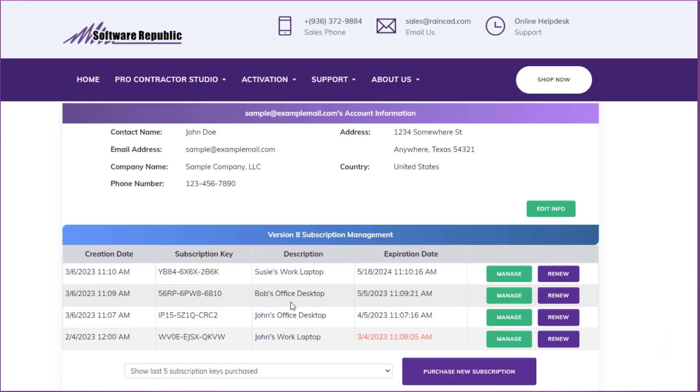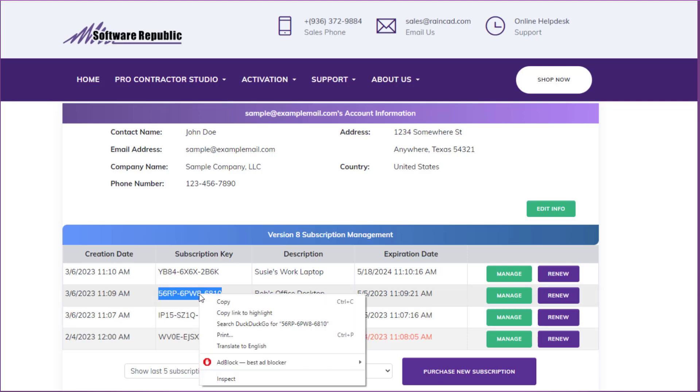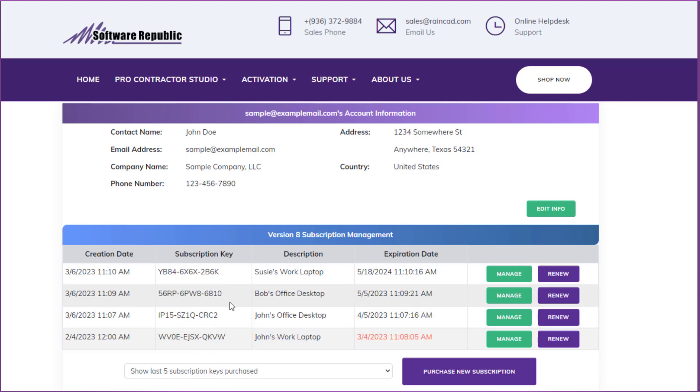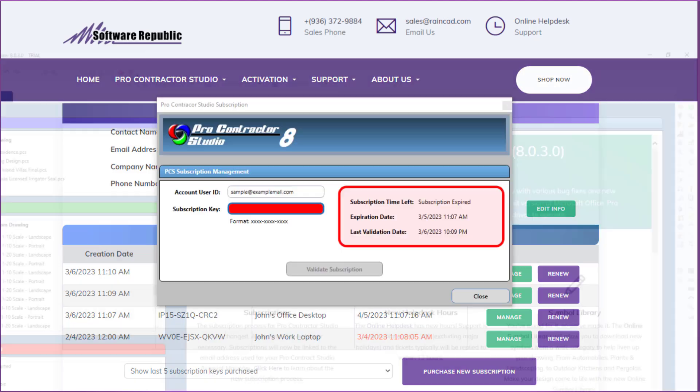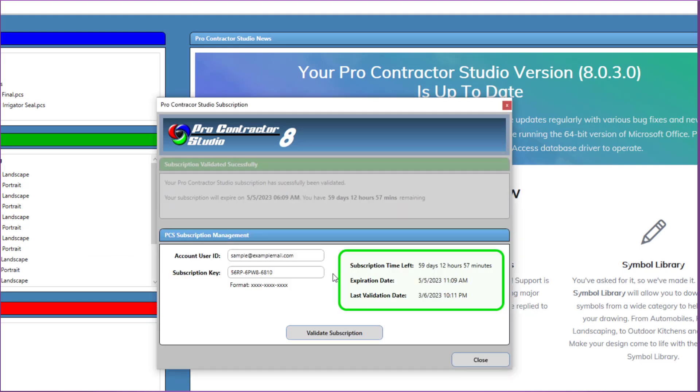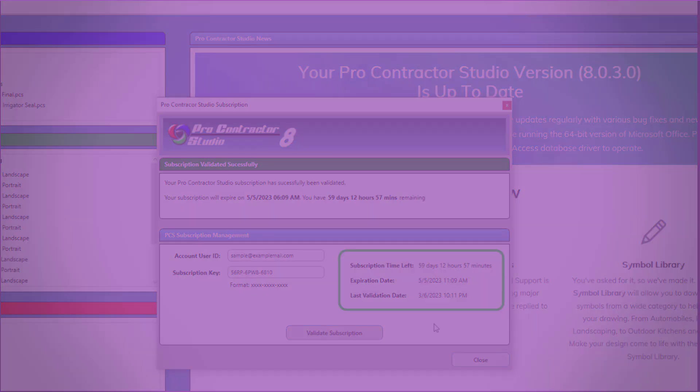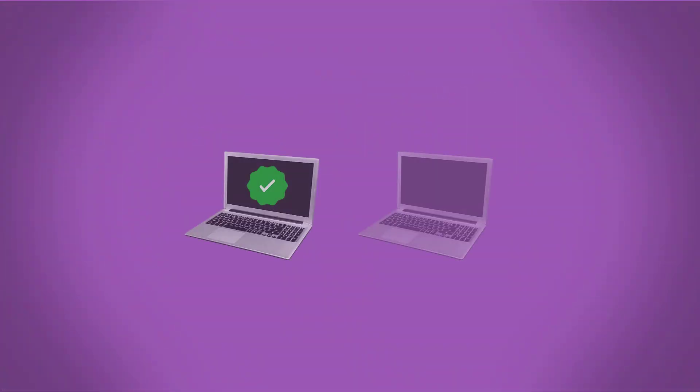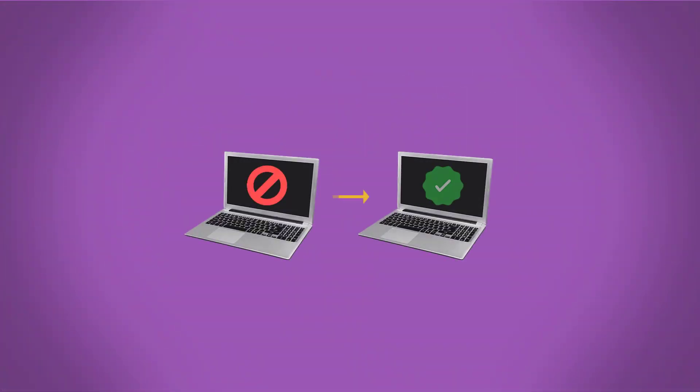You can simply install Procontractor Studio on your new machine, return to your PCS Account Manager, and copy and paste the subscription key into the subscription window on the new device. This will automatically cancel access to the program on any other computers that were using this particular subscription key.